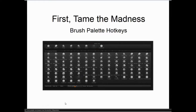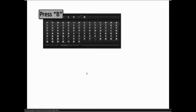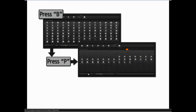With all that complexity, we need a new way to access them, and that's by pressing B on the keyboard. Then you press the first initial of the brush — P in this case for planar brushes, C for clay brush.